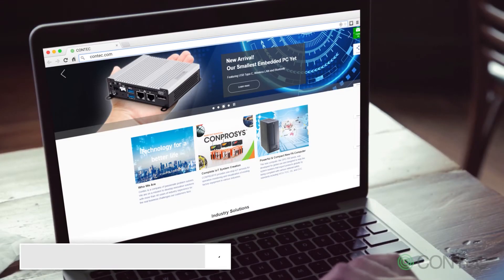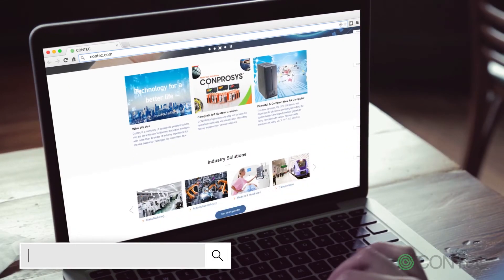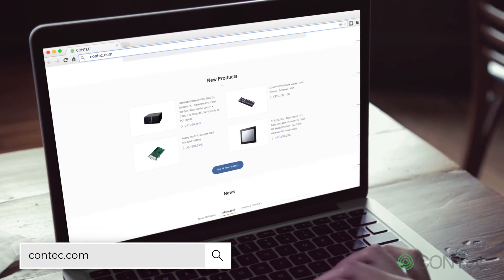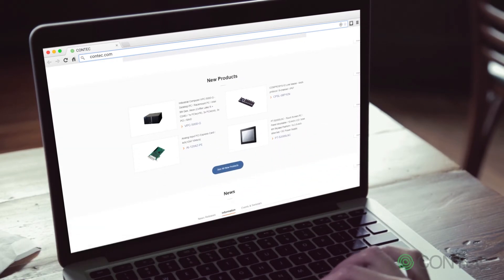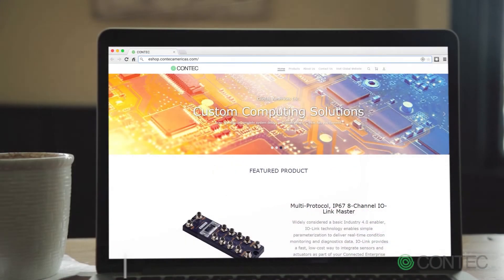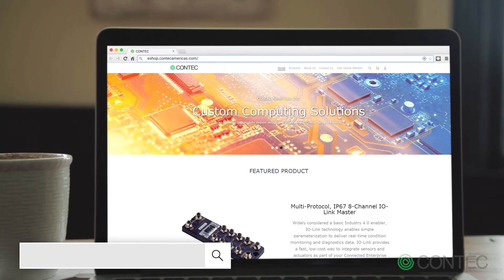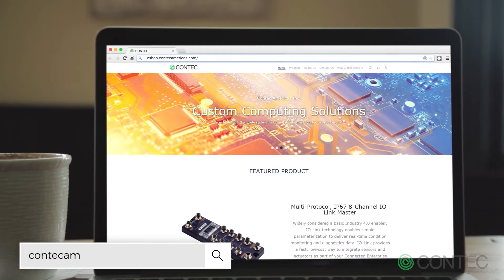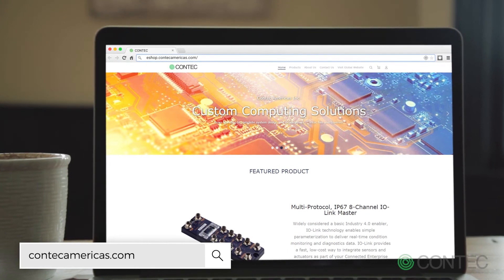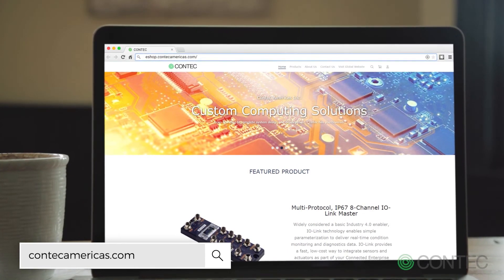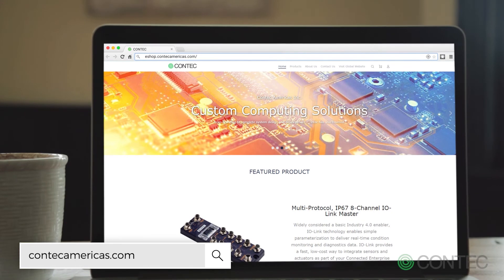You can learn more about the IO-Link Master and all of our other IoT and M2M products on our website at Contact.com. U.S. customers can instantly buy this on our eShop in our new eCommerce portal at ContactAmerica.com.